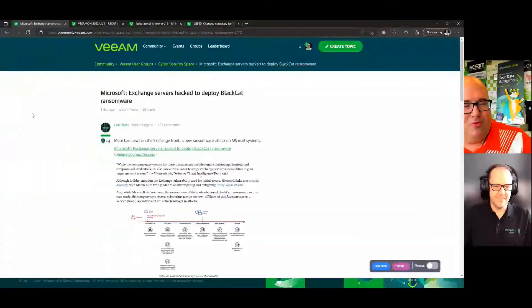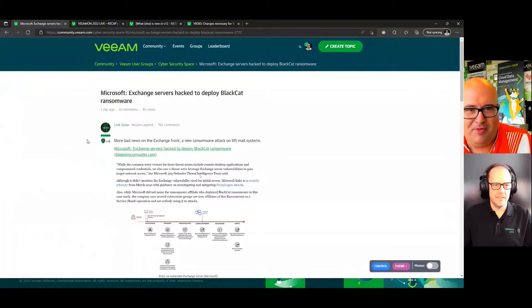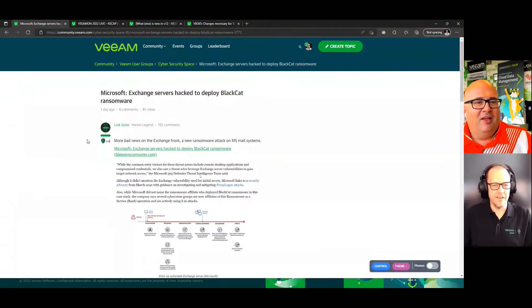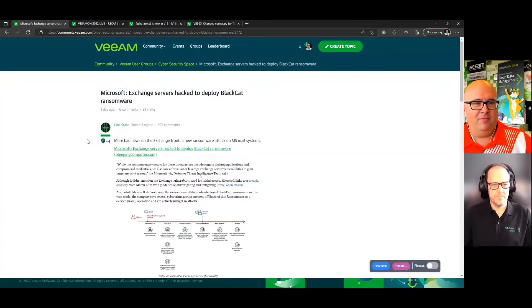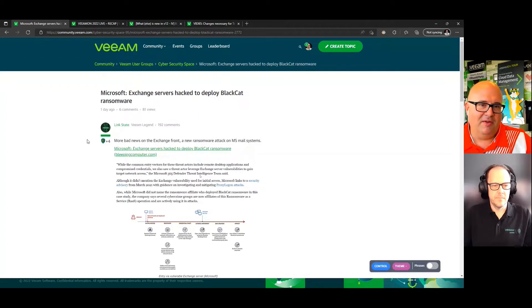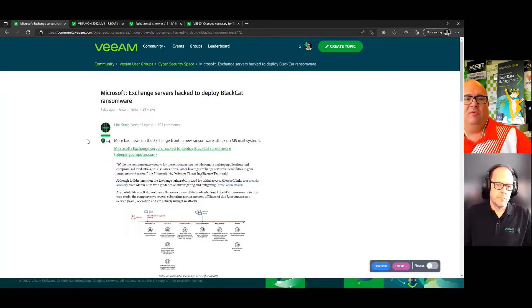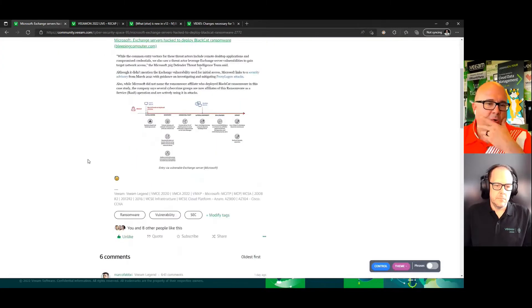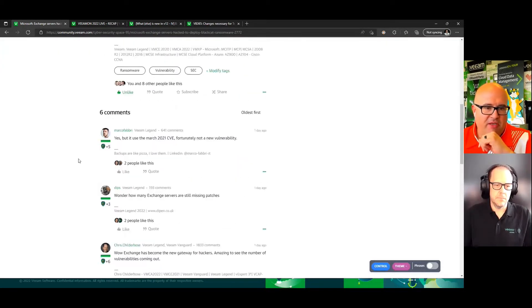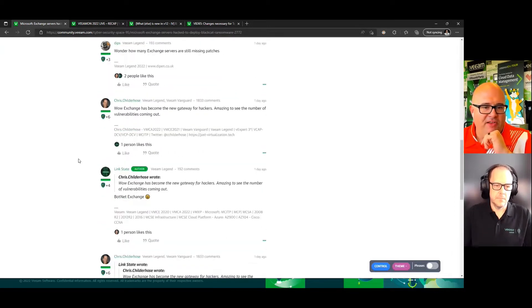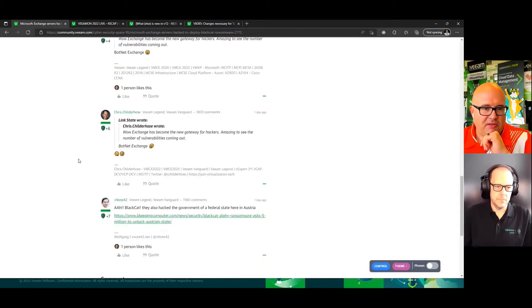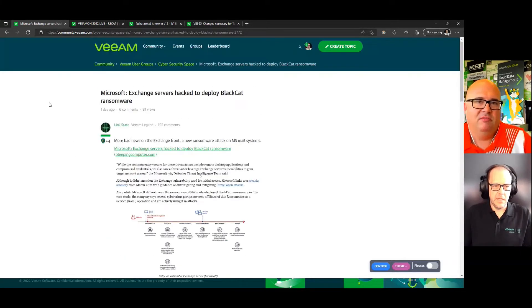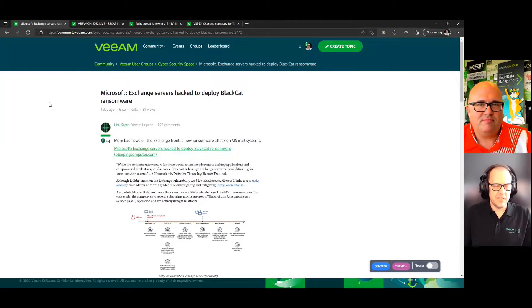All right, so let's get into it. We had a busy week and Chris, you're the first one with me in the new format. We're breaking the rule, so this ceremonious rule break. Let's start with the cybersecurity space. LinkState talked about using Exchange servers to deploy the Black Cat ransomware.